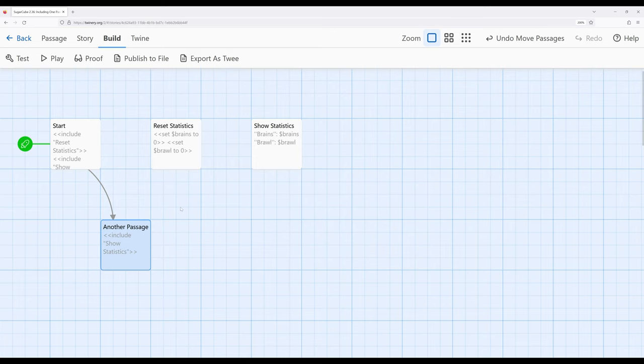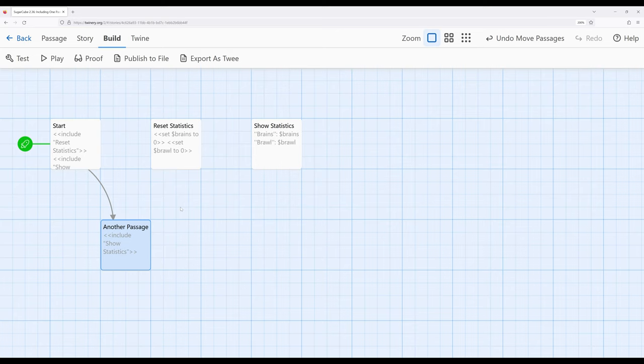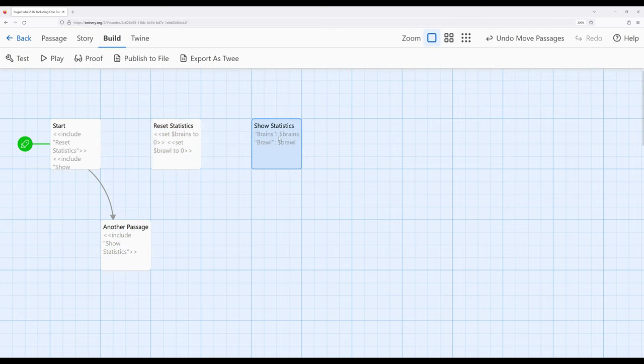As I mentioned as well, notice that there is no visual connection between the passages that are included and the passages that contain the include macro. For reset statistics and show statistics, there is no visual connection because it is generated when the story is run as part of macros in Sugarcube itself.